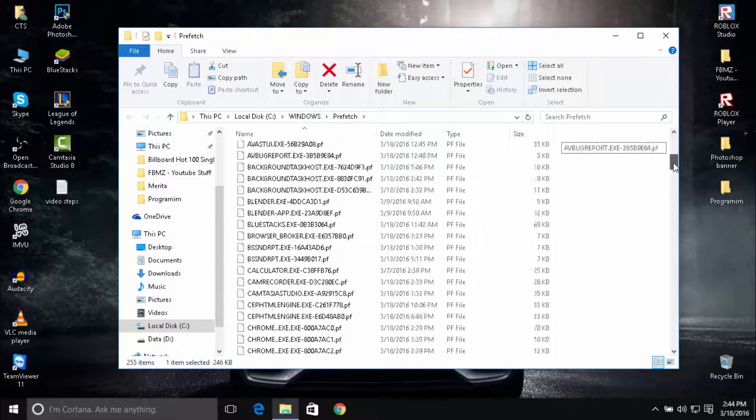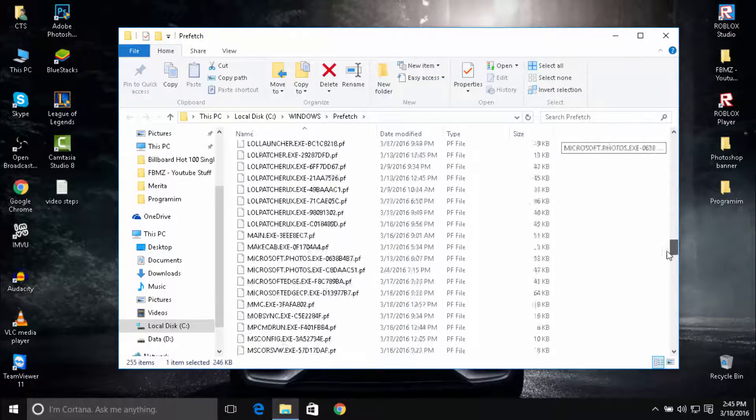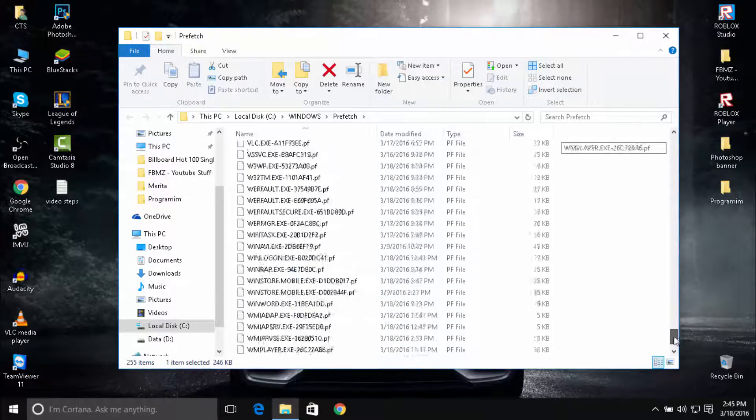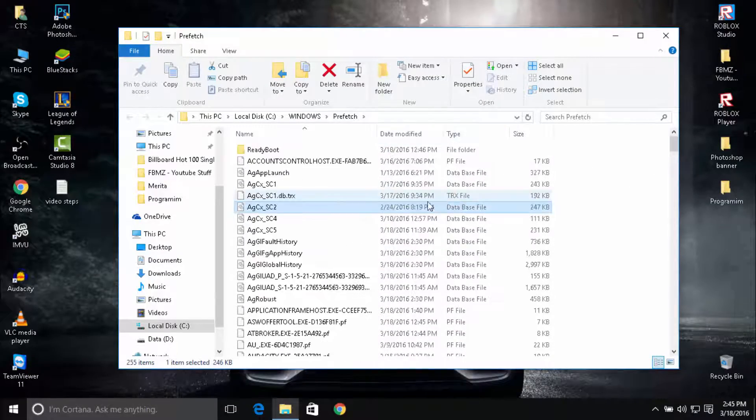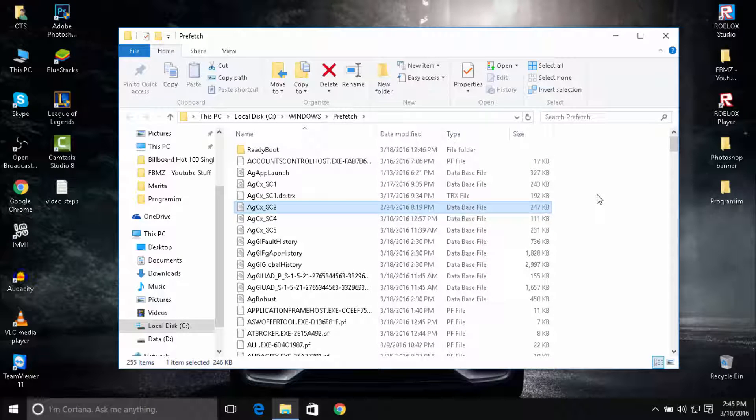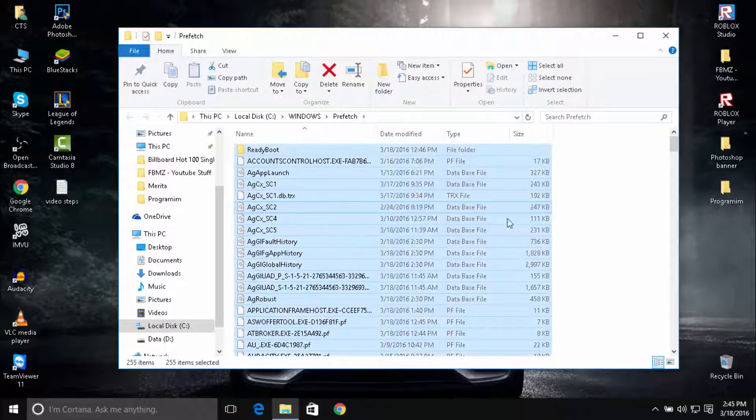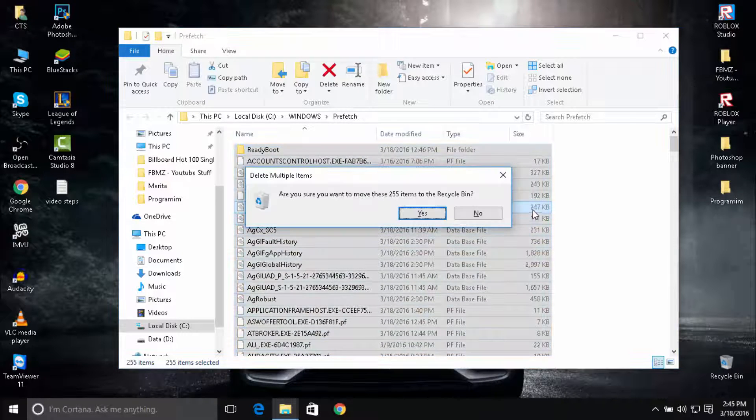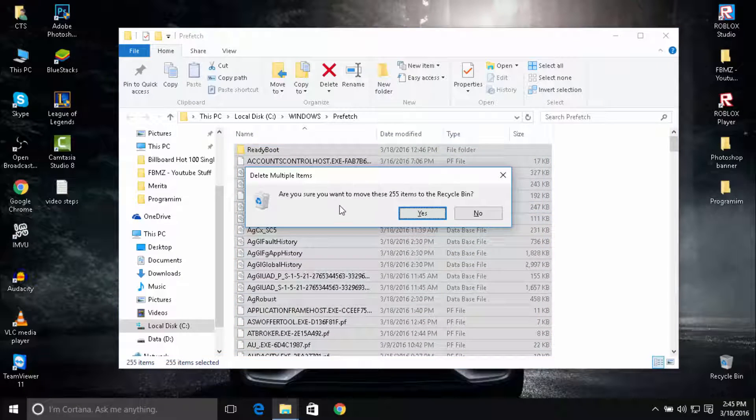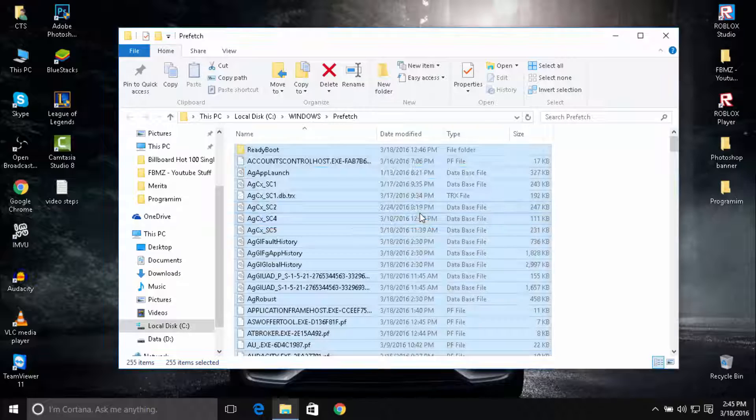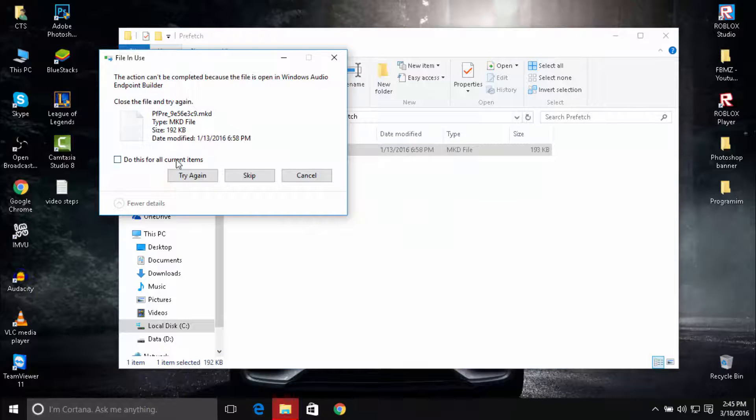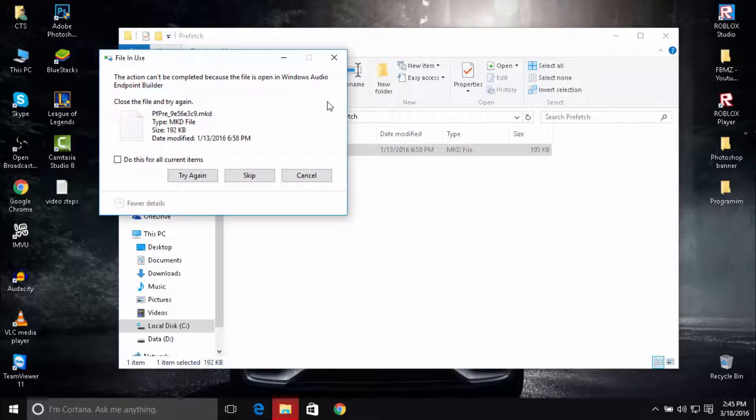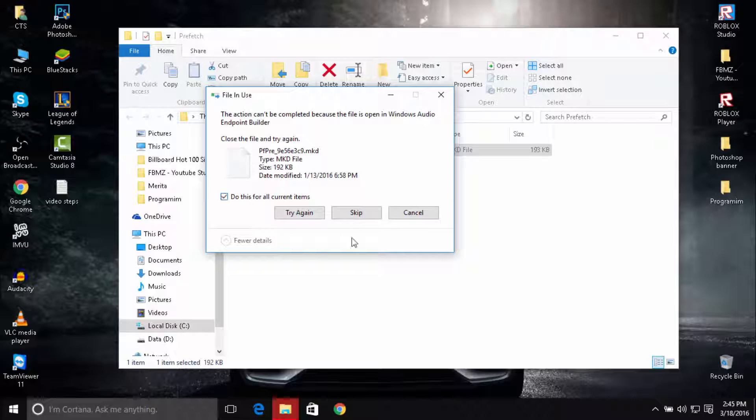These are a bunch of files on your PC that make your PC slower. Hold Ctrl plus A to select them all, and then press Delete. There are about 255 items that are unnecessary. Click Yes to delete them. Click 'Do this for all current items' and then click Skip.